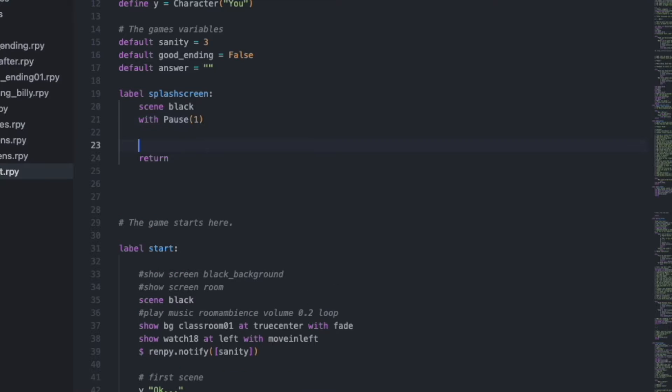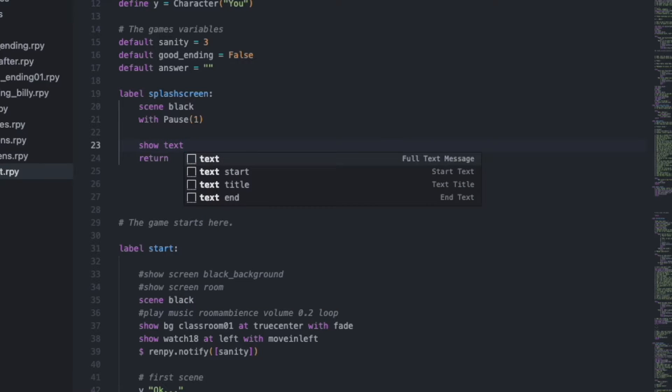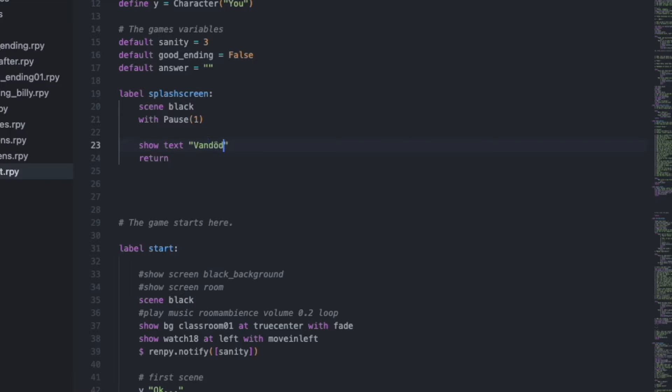And then we want to show some text. And in this case, it's my fake game studio name. So we'll type show text. And in my case, it's van derd interactive.